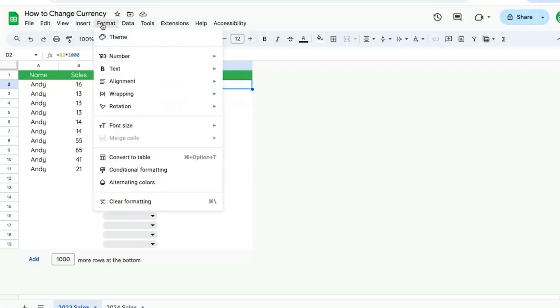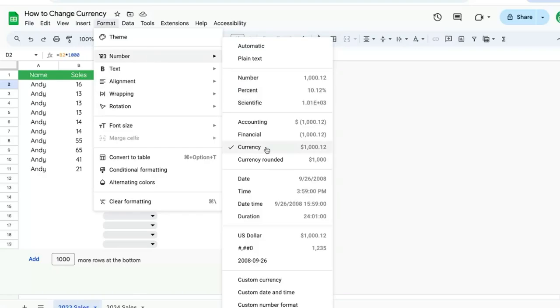We're just going to go up to format, number, and you see here currency, but we want to be able to create a custom currency. This currency setting is going to be whatever the locale currency is. So in this case, it's the United States and it's US dollars.